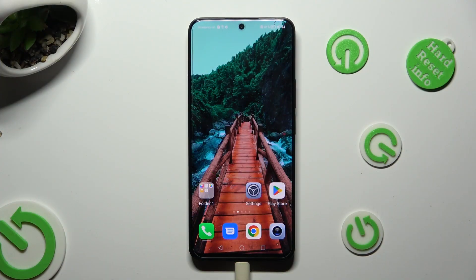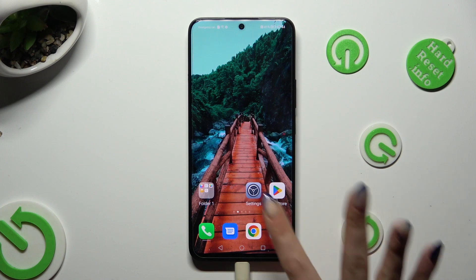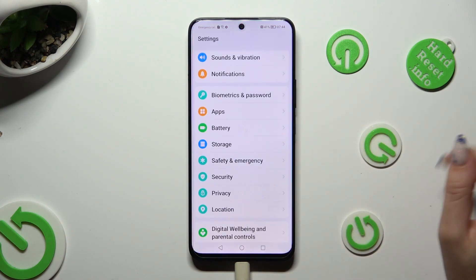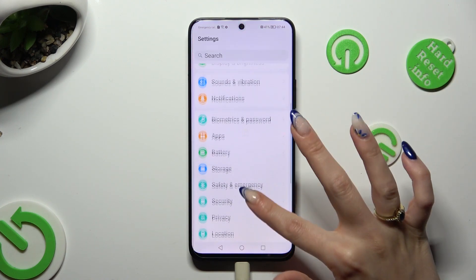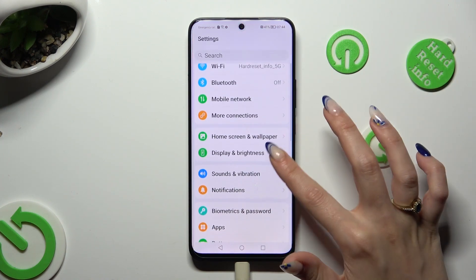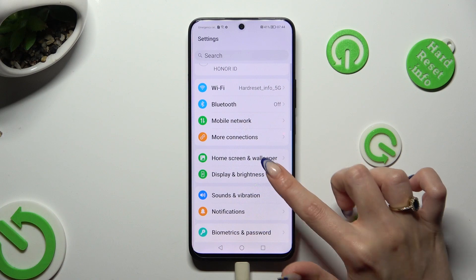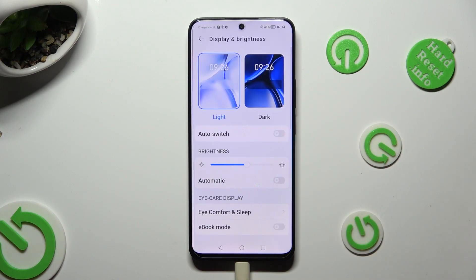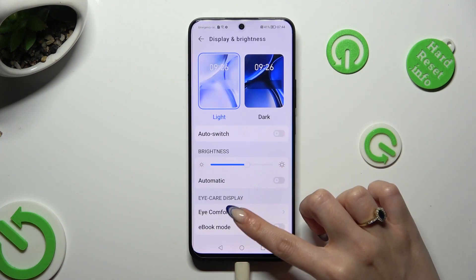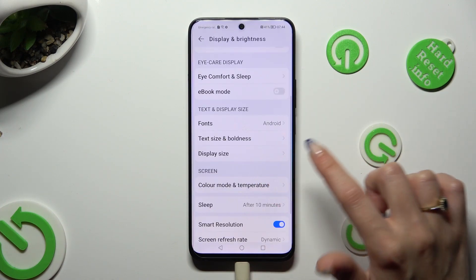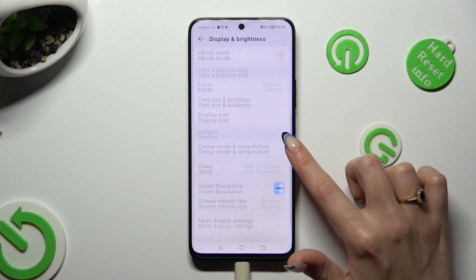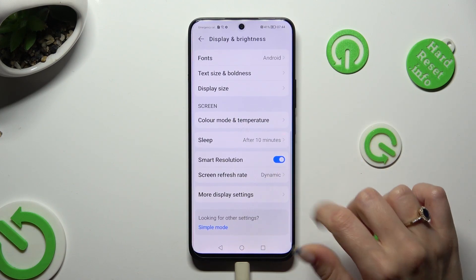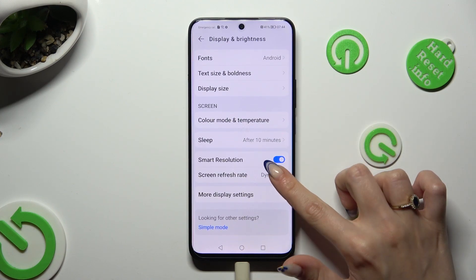Firstly open settings and click on display and brightness. Now you need to scroll down and tap on screen refresh rate.